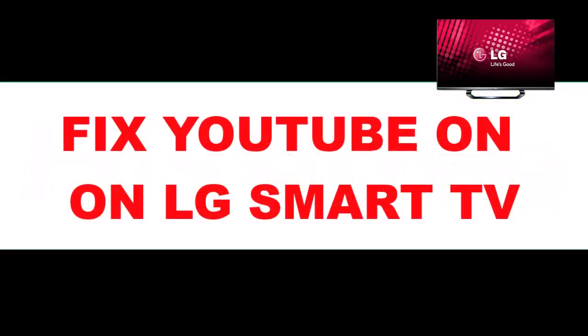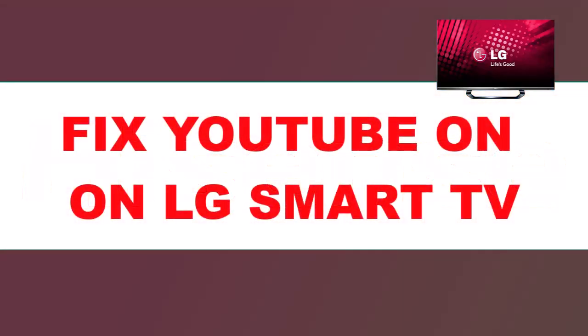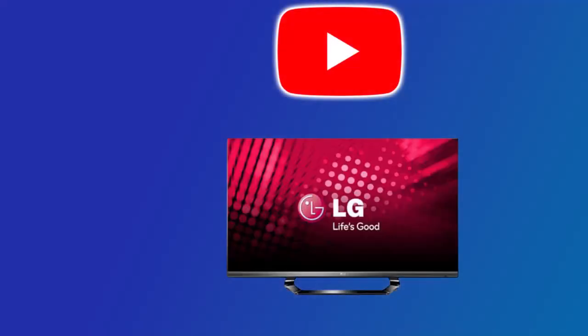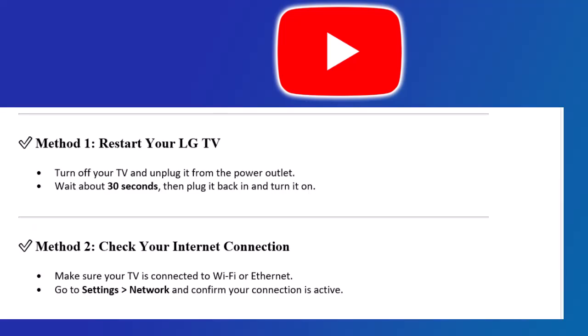Hey everyone! In this video, I'll show you easy steps to fix the YouTube app if it's not working on your LG Smart TV.